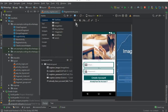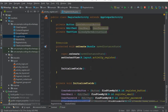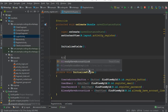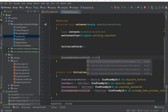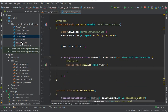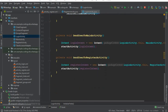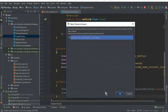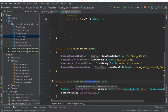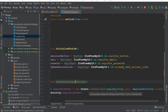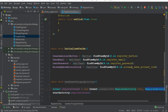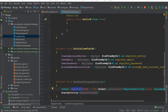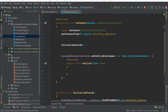For the already_have_account_link, we set an onClickListener. When the user clicks it, we send the user to the login activity. We create a method called sendUserToLoginActivity() with a login_intent. We are on the register activity and we want to navigate back to the login activity.